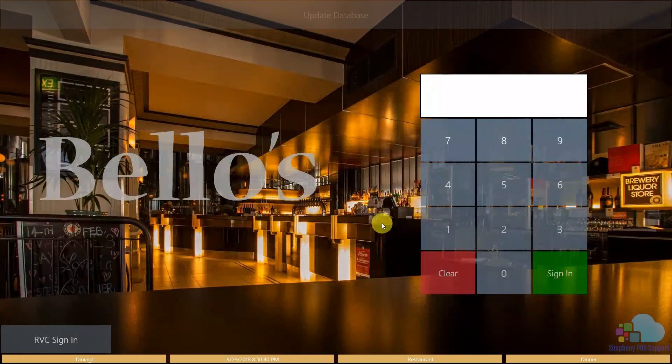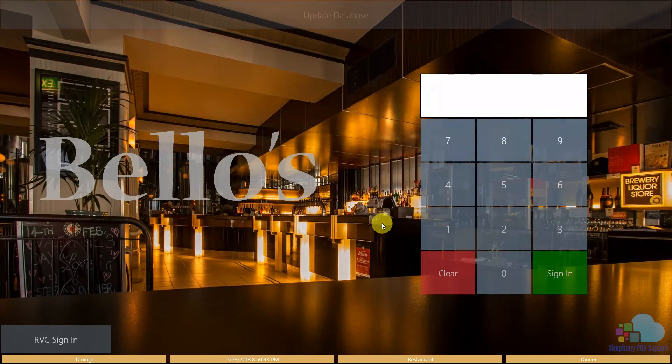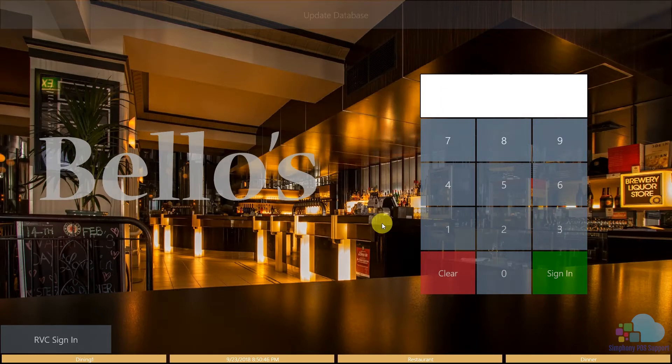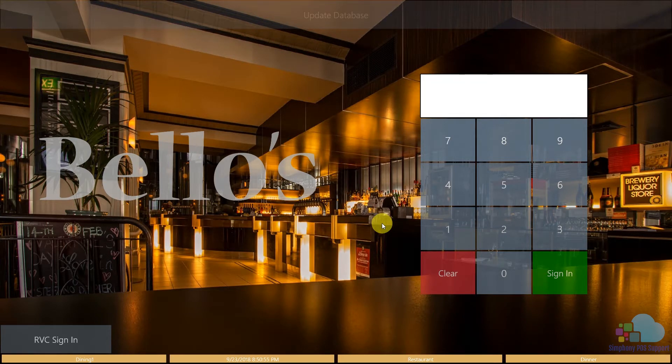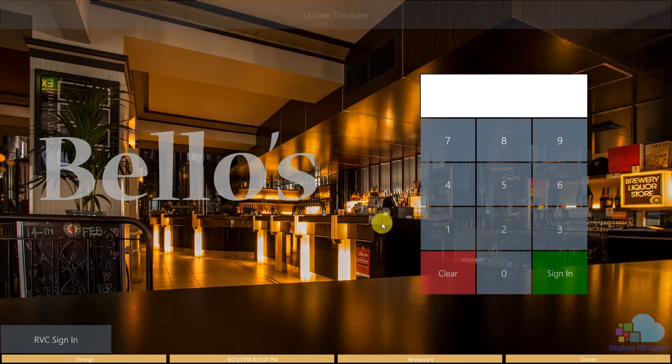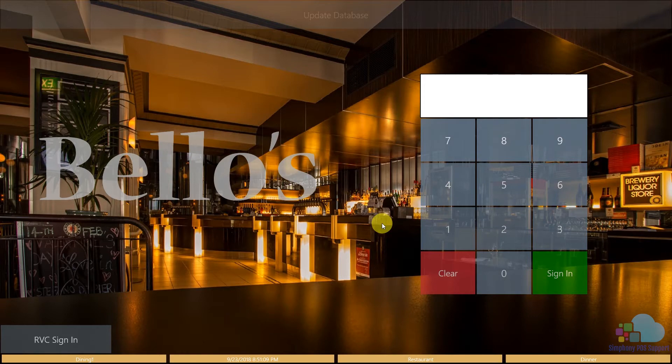We use pop-up operators for servers because they share computers with other servers, so we don't encounter mistakes with leaving the computer signed in and another server ringing in a table under the wrong person's name. For bartenders or dedicated computers like cashiers, we use stay down operators because it makes operations faster and they don't have to sign in every time.